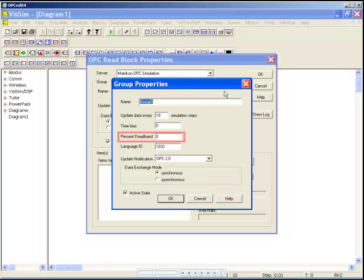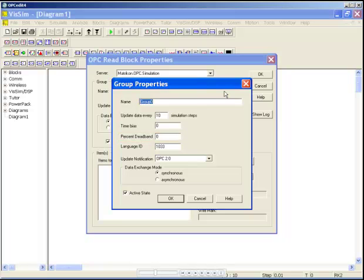Some OPC servers have dead-band support for updates from analog data sources. The dead-band value is a percentage of full-scale deflection. If you do not know the high and low limits for the items ahead of time, keep the default value for this field.